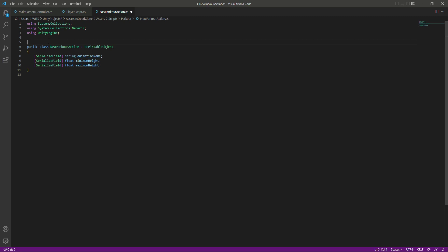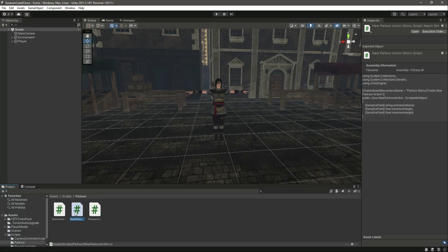So this will have these three variables. Then right here at the top we will add CreateAssetMenu with round brackets. In here we will say menuName, and the parent name will be 'ParkourMenu'. Inside the ParkourMenu we will have the first option which will be 'Create New Parkour Action'.